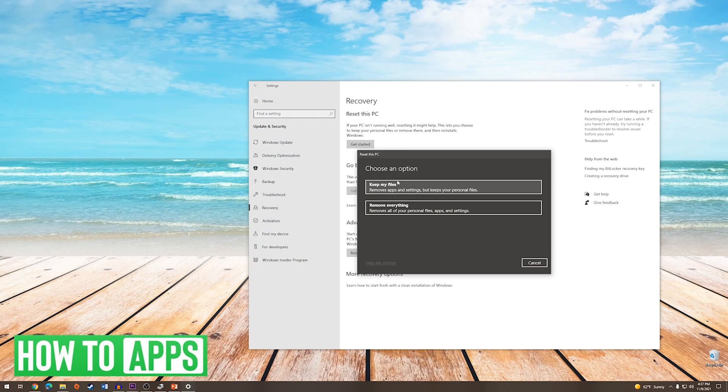You can choose to keep your files or you can choose to remove everything. If you have personal files on your computer that you do not want to lose, you can choose Keep My Files. If you would like to completely reset the computer, you can choose to remove everything.